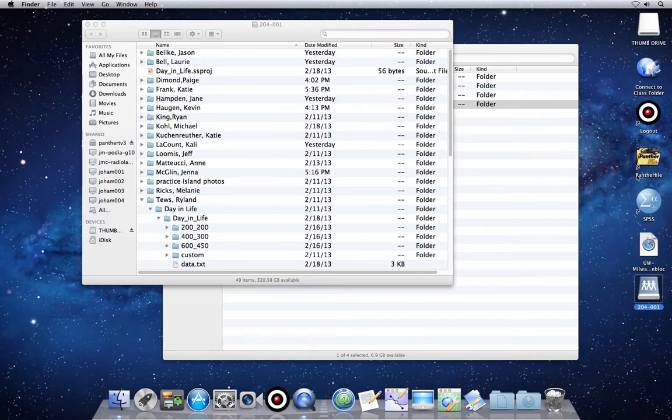that means you've connected to Panther File. We do not want to use Panther File for this. Panther File is something different. I'm not even going to talk about it in this video.